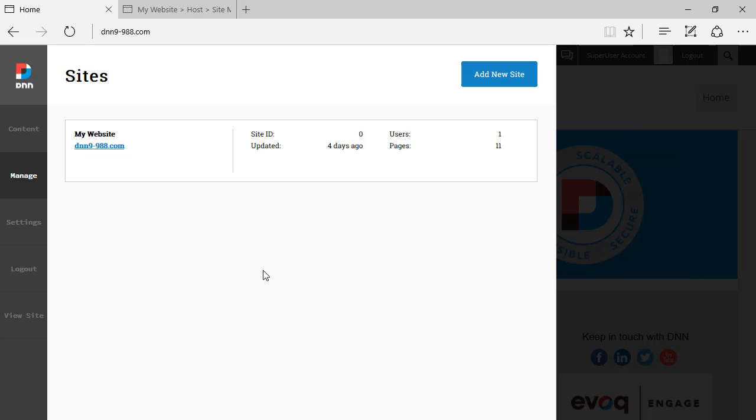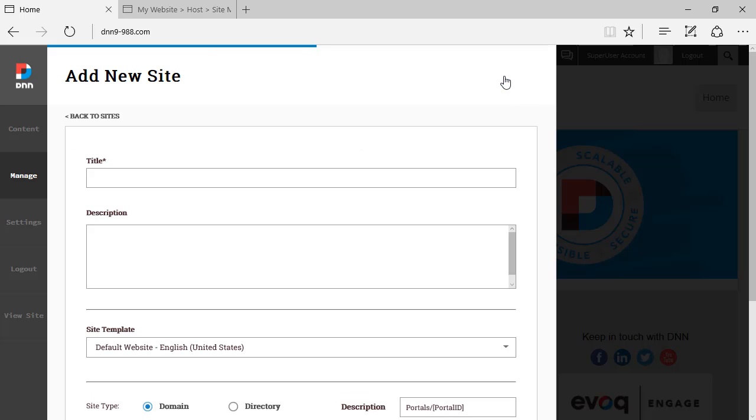And just for the sake of test, because there's not much else going on here, I'm just going to click on add new site. And I'm going to try to create a child site of this main domain.